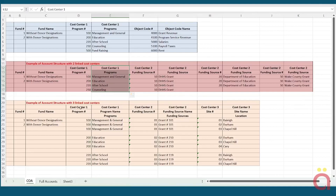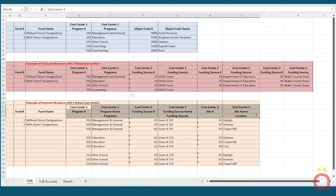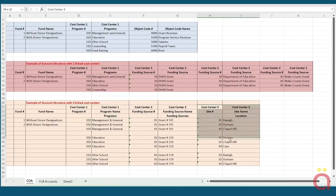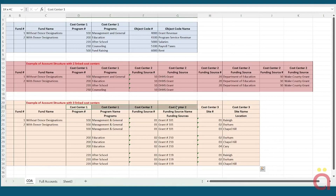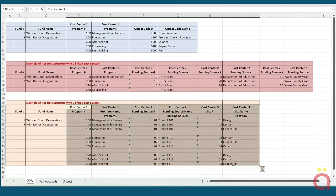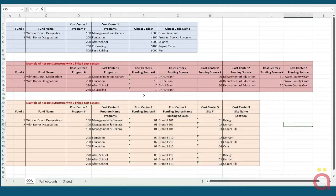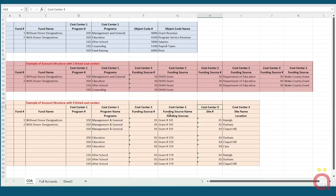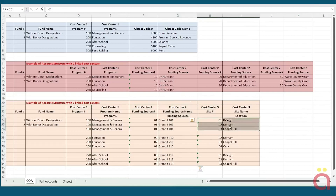A three-tiered cost center is necessary when you have multiple third cost centers that need to be reported on separately. Like the two-tiered cost center, FastFund automatically combines the activity from the third cost center with the second, and the second to the first, for three levels of reporting. The final example shows a chart of accounts that requires three linked cost centers, where the second cost centers for funding sources are linked to more than one third cost center for sites.